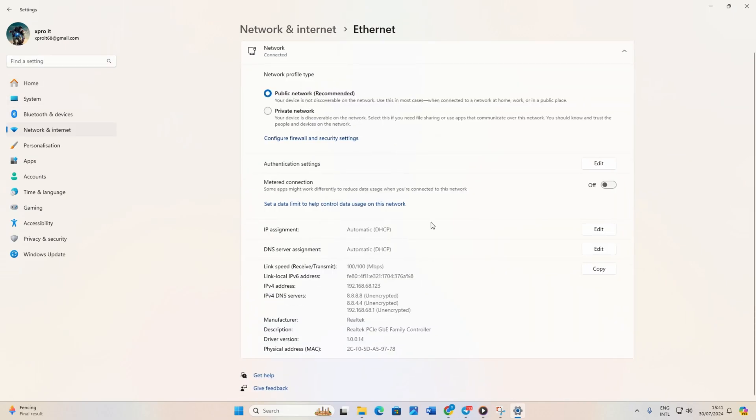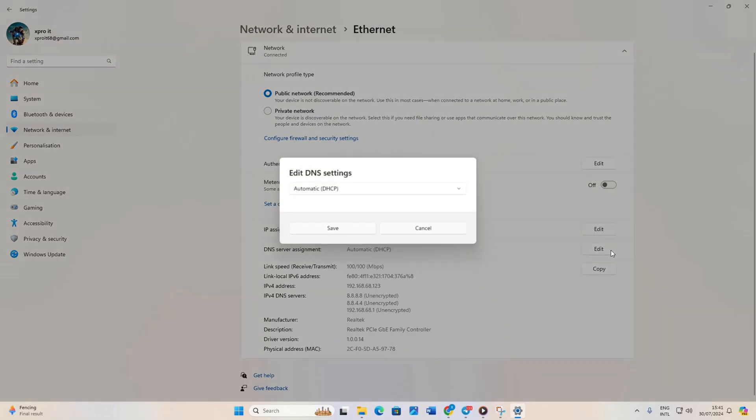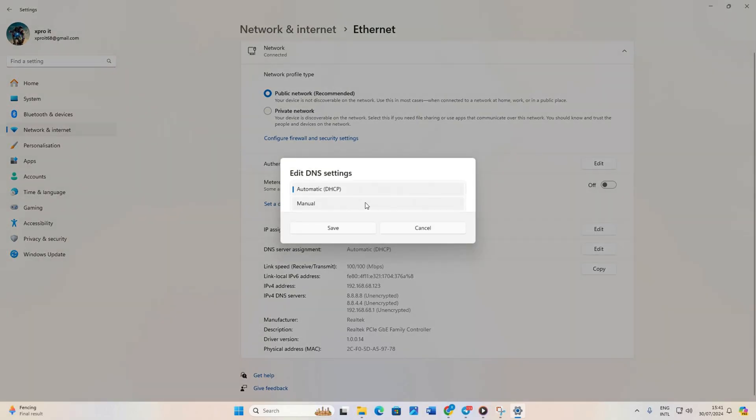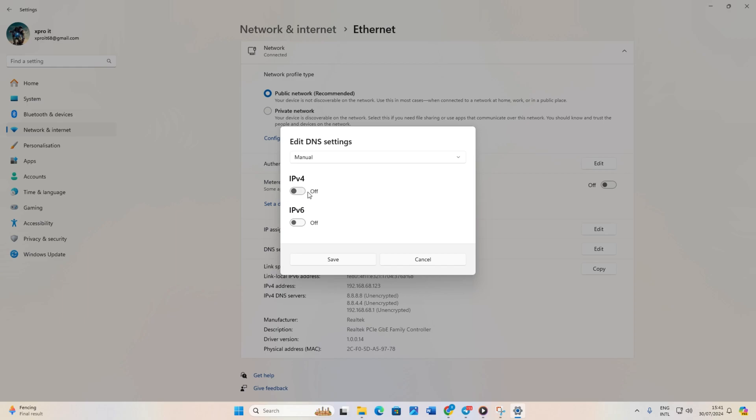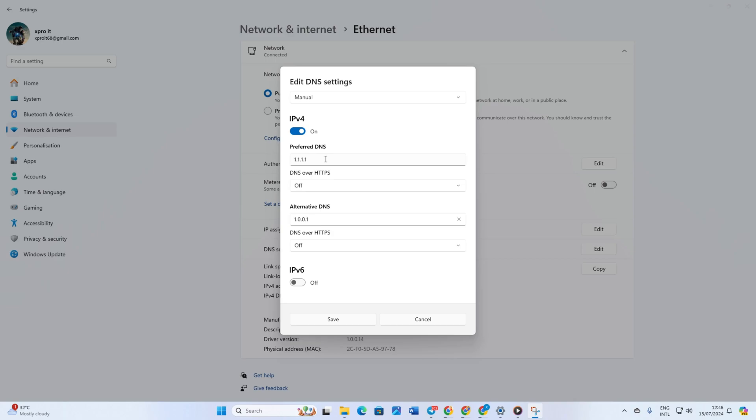Now scroll down a bit and click on the edit button next to DNS server assignment. From the top, select manual. Turn on IPv4 if it's turned off. Now in the preferred DNS box, enter the DNS server with the lowest ping.